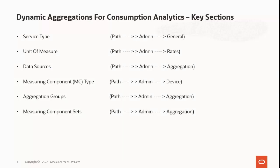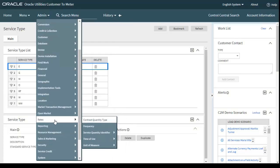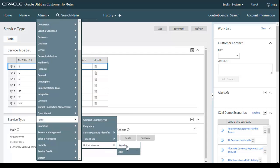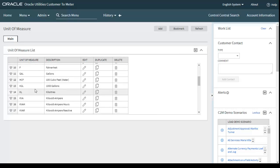The next one is the unit of measure, which defines the quantities measured and recorded, such as kilowatt, kilowatt hour, cubic feet, degrees, etc. Let's move to the application: go to the Admin menu, Rates, and then Unit of Measure. These are the various units of measure we configured here.